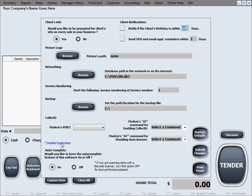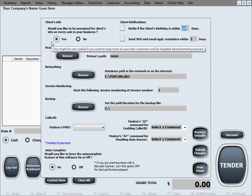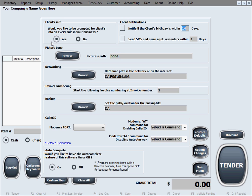This is the main setup screen of the software. The first option in here is client's info. This option basically allows the software to ask you for your client's info with every purchase.